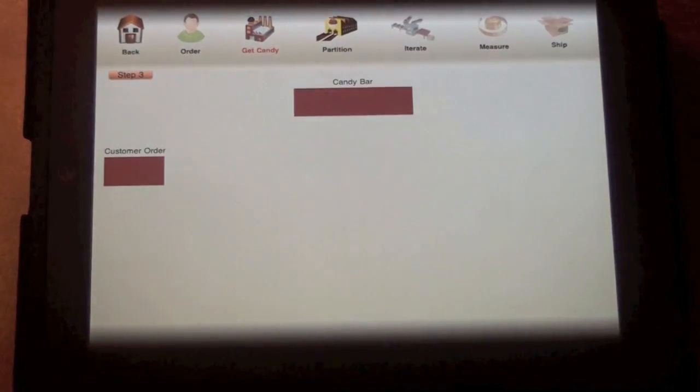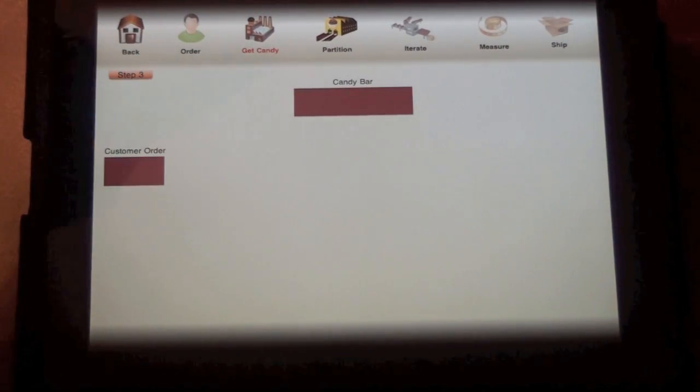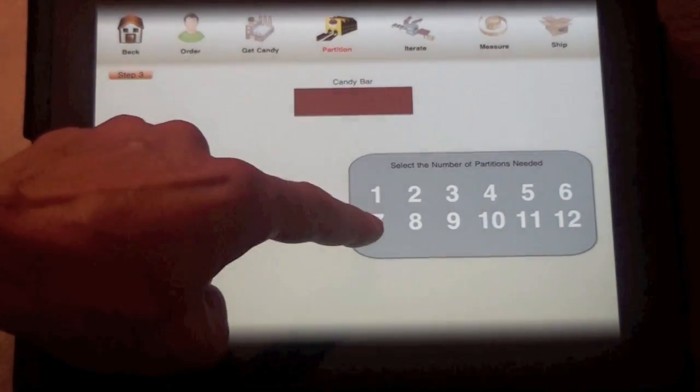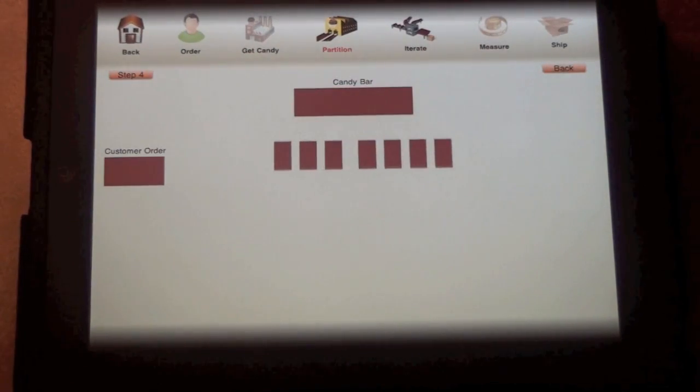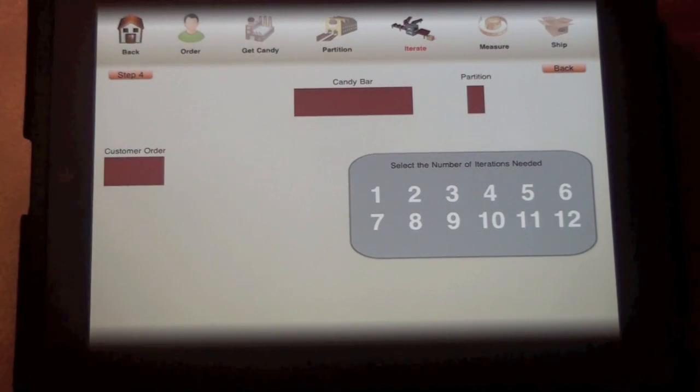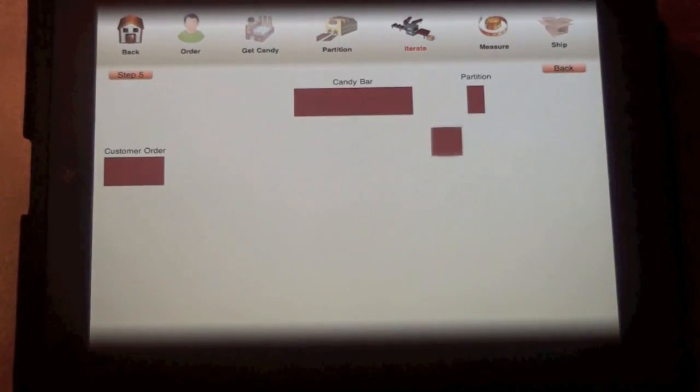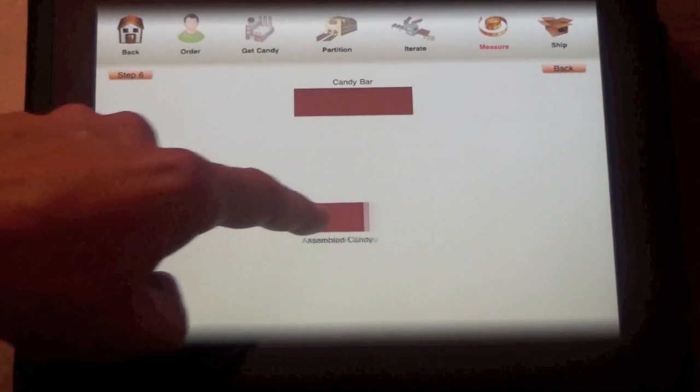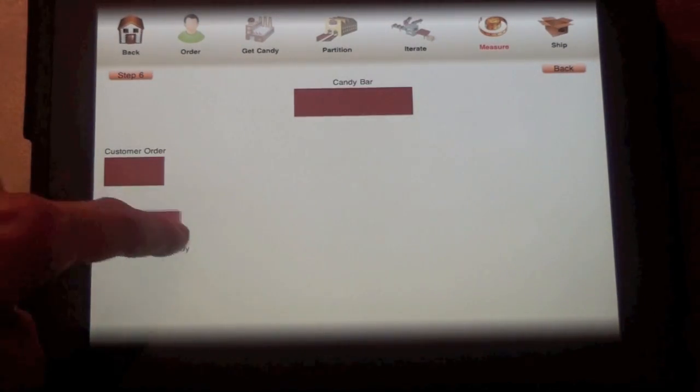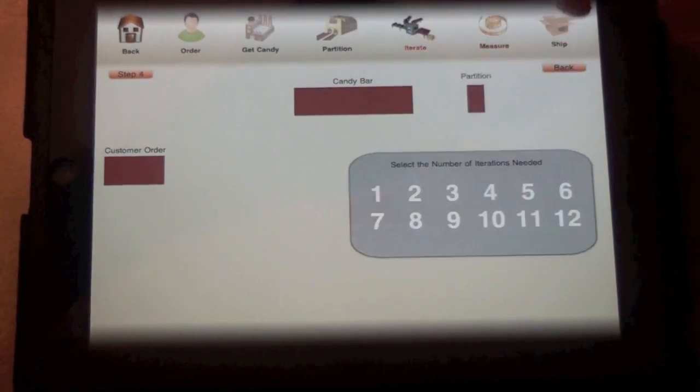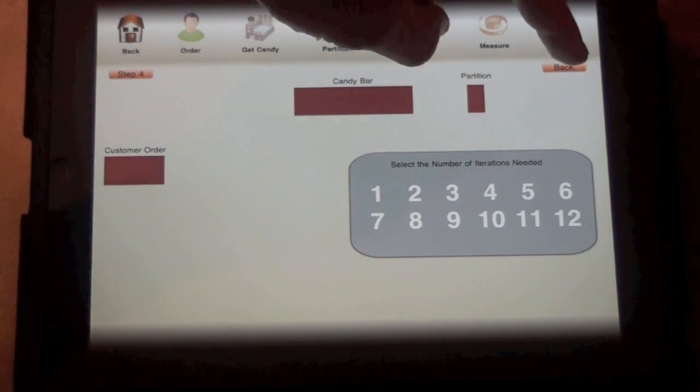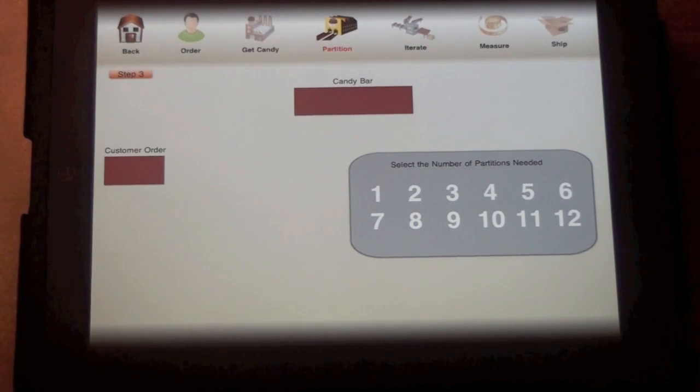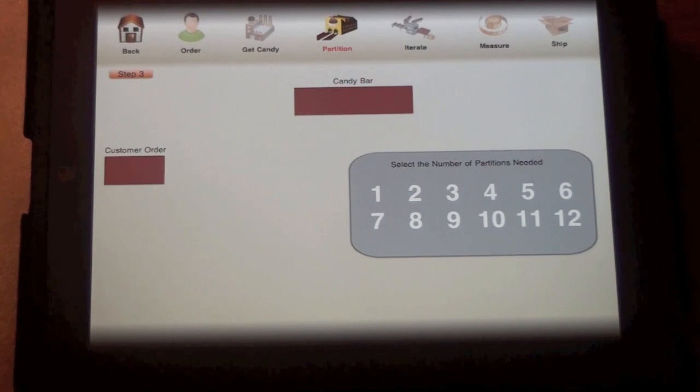Students have to choose the appropriate color to match the customer order, but at this level none of the partitions are visible, so students have to coordinate partitioning and iterating actions to produce a piece of the appropriate size. In this case, we produced three-sevenths, which is a little bit smaller than the customer order, so we can step back and then repartition and reiterate to try to produce a piece of the appropriate size.